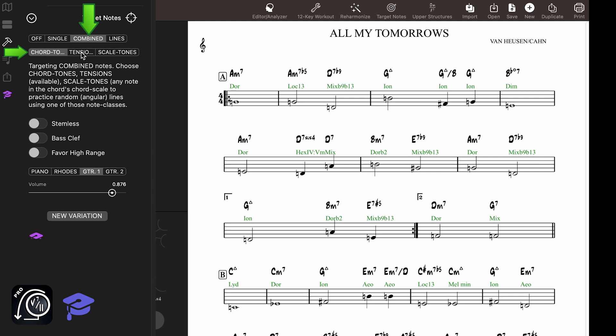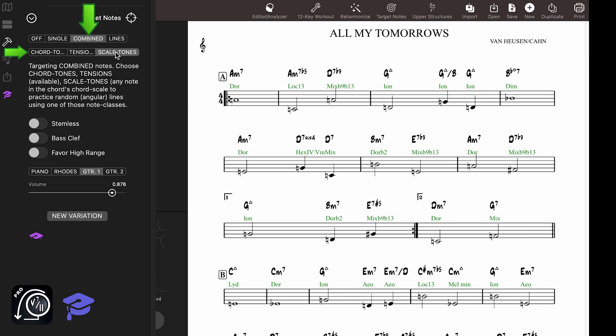Choose Tensions if you want angular lines made out of just tensions — 9, 11, and 13. And if you choose Scale Tones, it will use any note from the chord scale: a random combination of available chord tones and tensions.